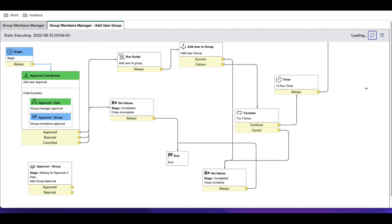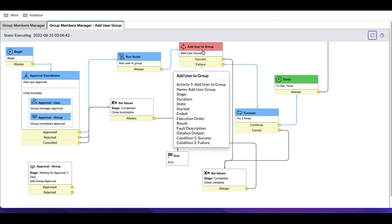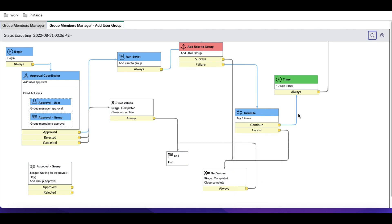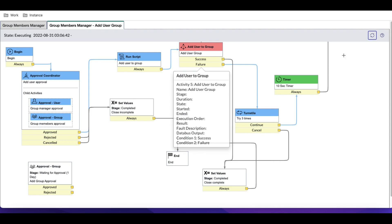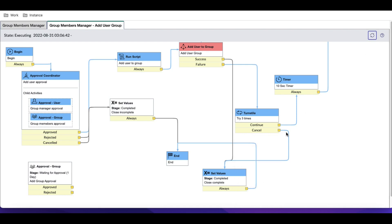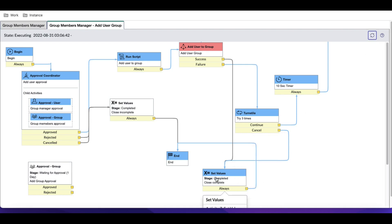After approving, you can see it tries to add user to the group, it fails, and then translate kicks in. It goes back to the 10-second timer. After 10 seconds it tries 'Add User to Group' one more time. Each and every 10 seconds it will retry that activity.